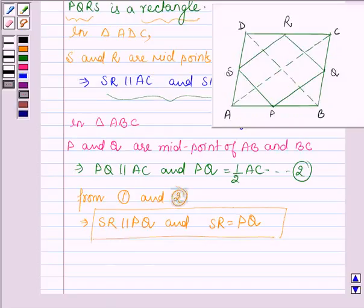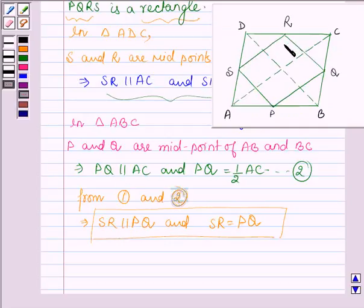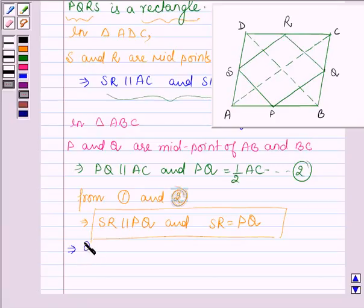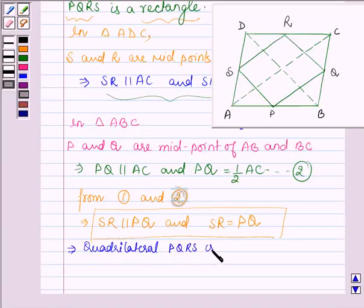As we know that in a quadrilateral, if a pair of opposite sides is equal and parallel then it is a parallelogram. In quadrilateral PQRS we have side SR equal to PQ and also SR is parallel to PQ. So this implies that quadrilateral PQRS is a parallelogram.